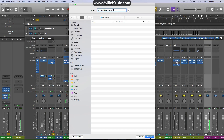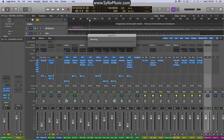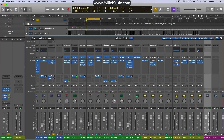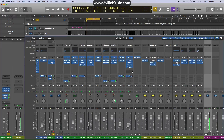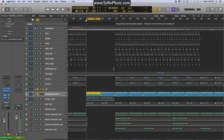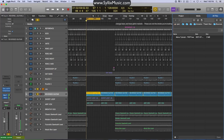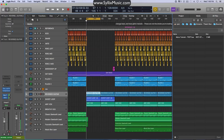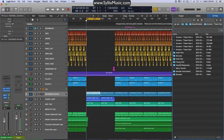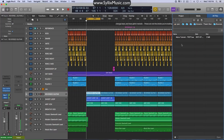Okay, we're back. So now let's go ahead to our Browser tab up here, and we'll unsolo these for the moment. Here it is — Mono Tutorial Test One. If you can't find it, just click on All Files, go to your Project tab, and you should see it under Bounces. So let's go ahead and create an audio track for this.